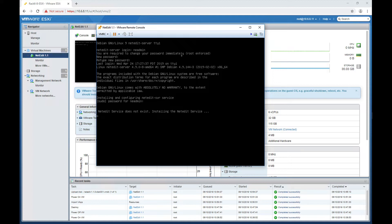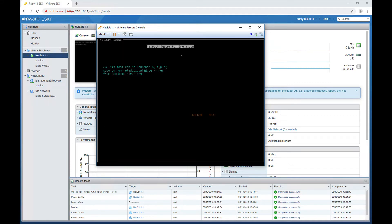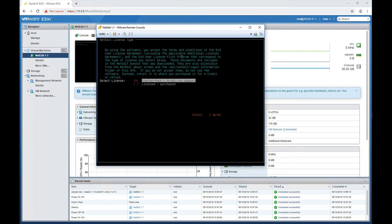When the service starts for the first time, it will bring up a wizard that will allow us to configure the basics in networking. This is the interface of the wizard. I will show you later how to get back to this wizard if you need. I'm going to click Next.